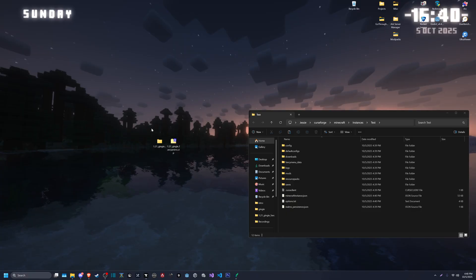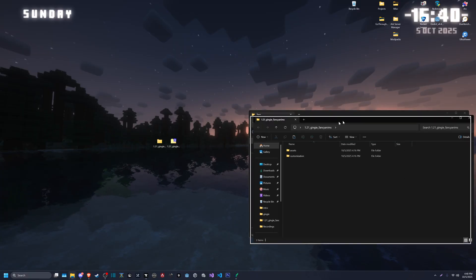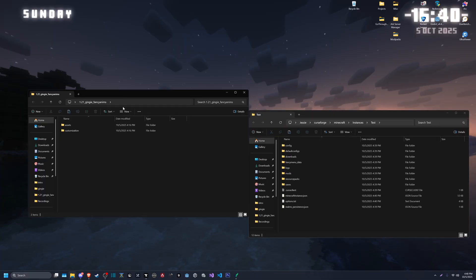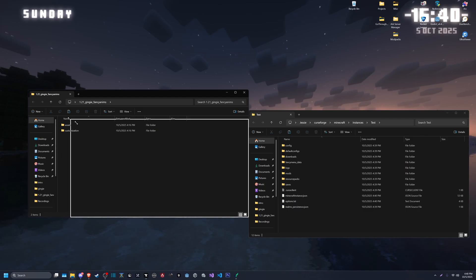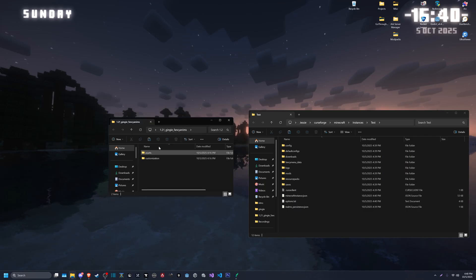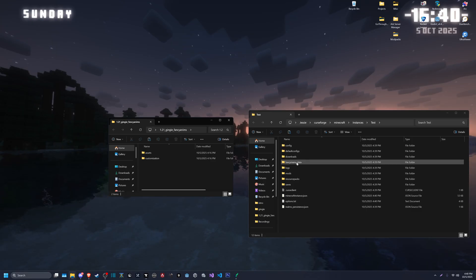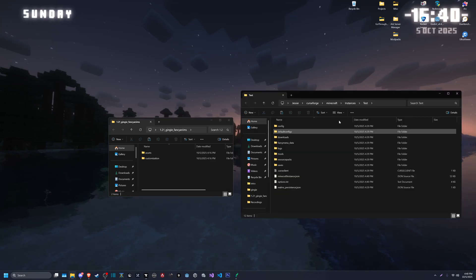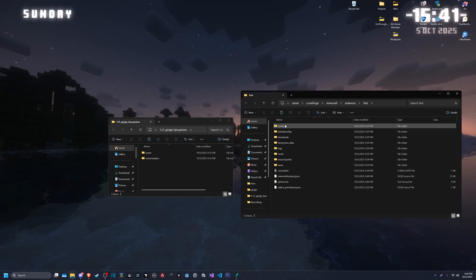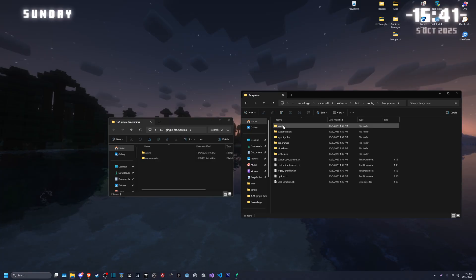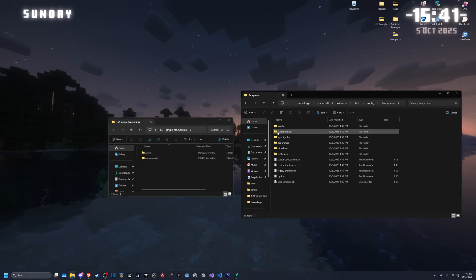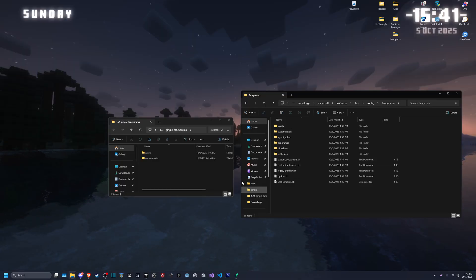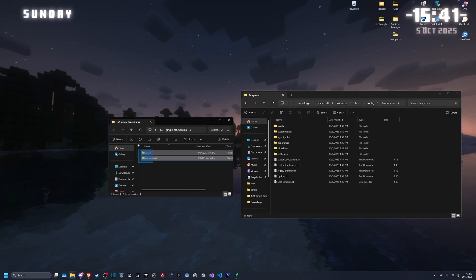So under your dot Minecraft for the CurseForge, go to config, Fancy Menu, and then you'll see assets, customizations, layout editor, and so on. We have assets and customization.